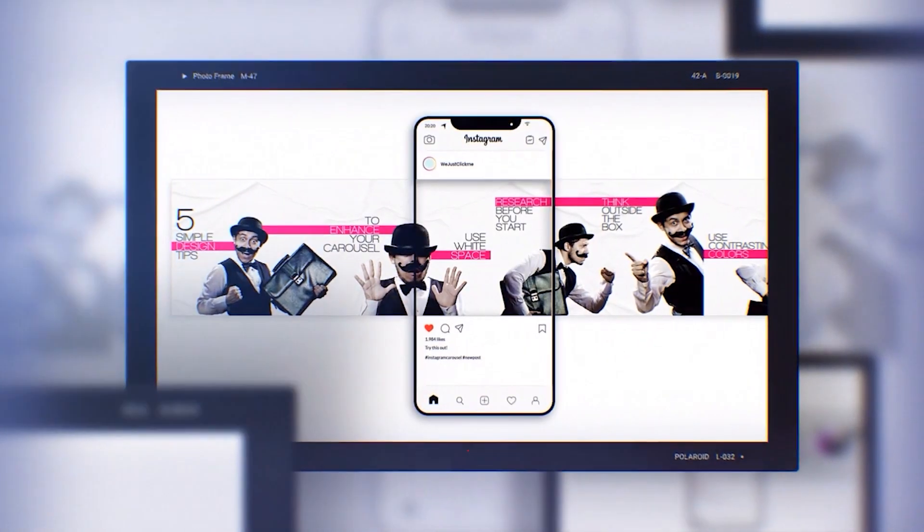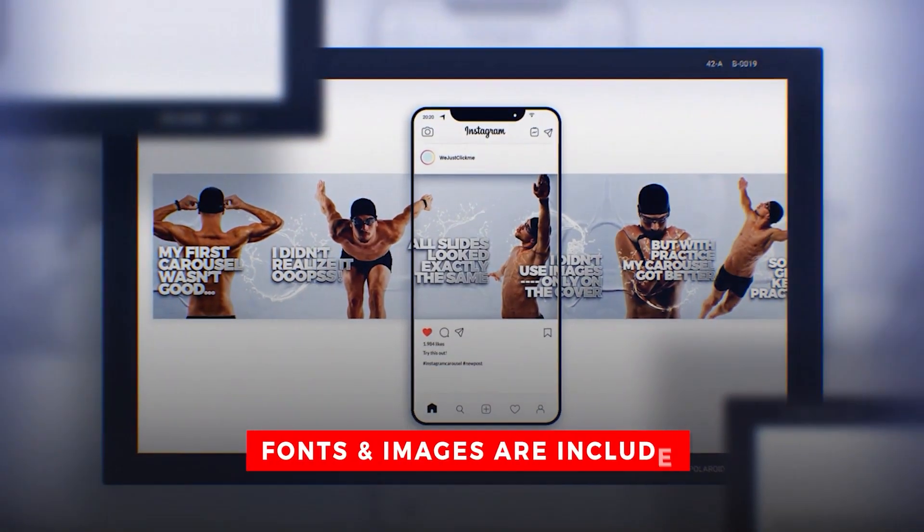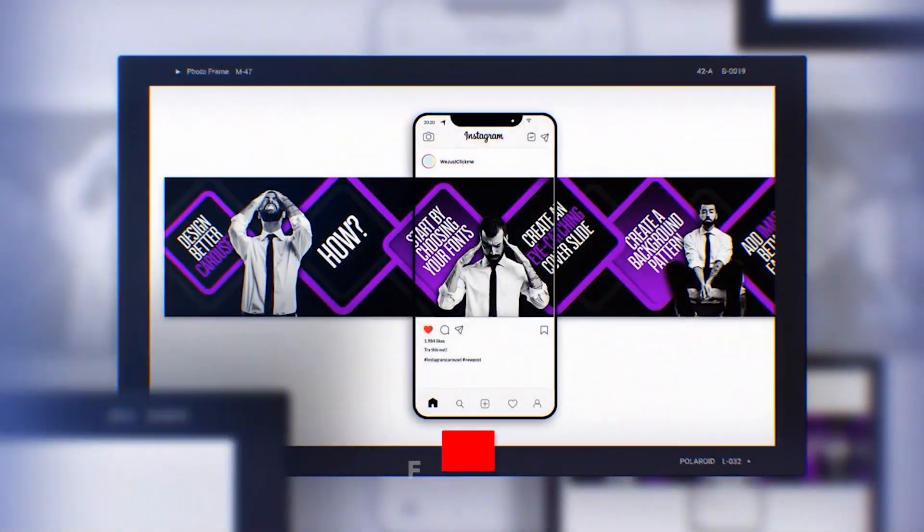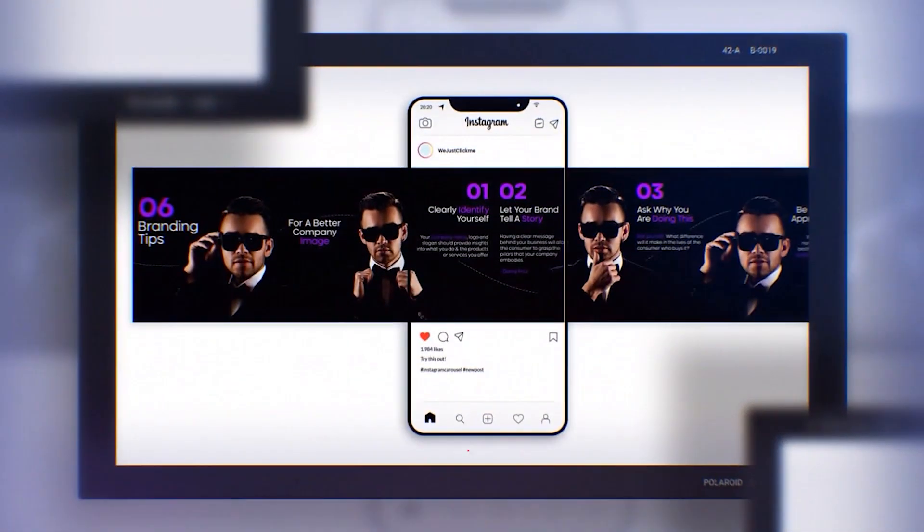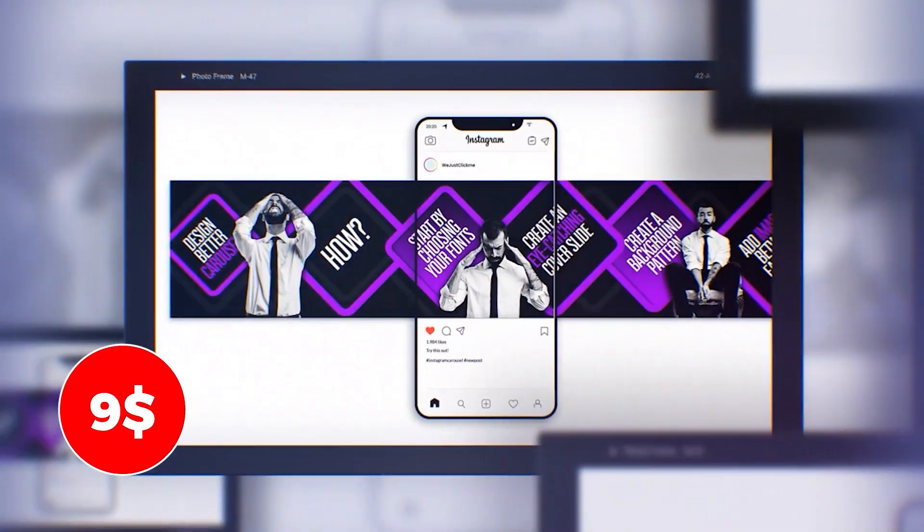I made 18 Instagram carousel Photoshop templates for you. All fonts and images are included in these premium templates. You can easily edit these templates in Adobe Photoshop.